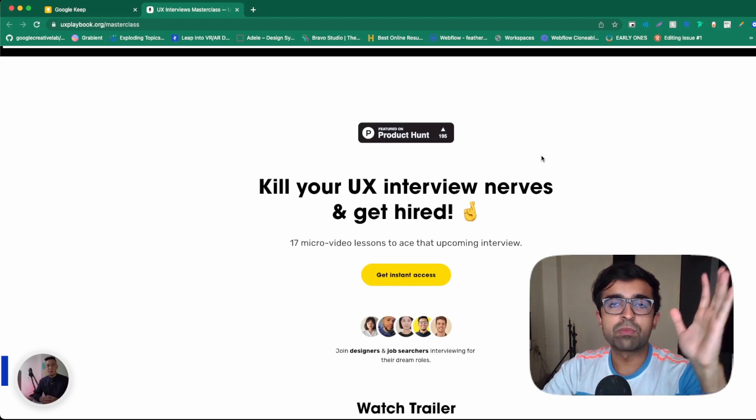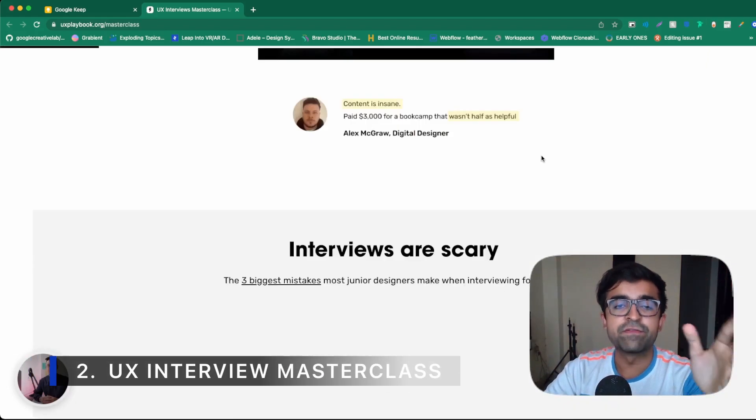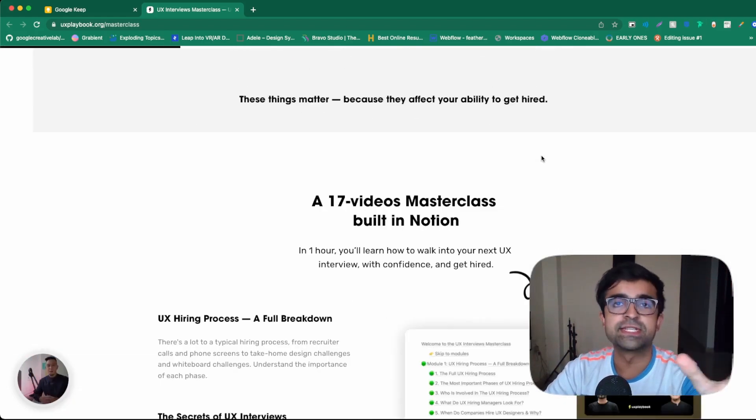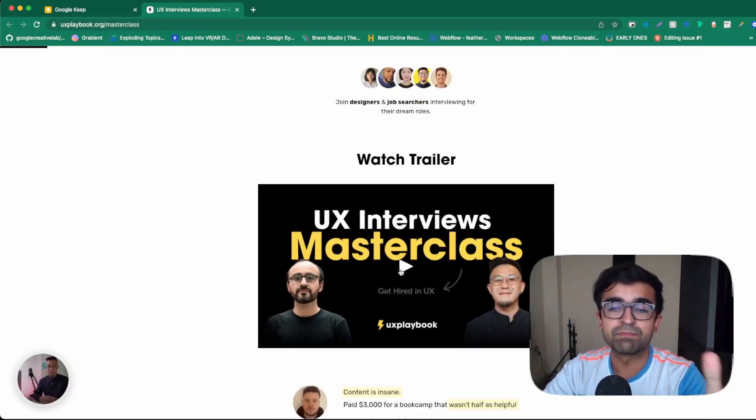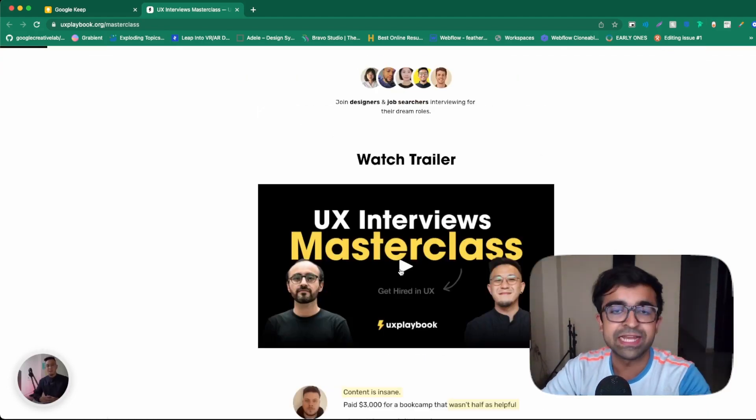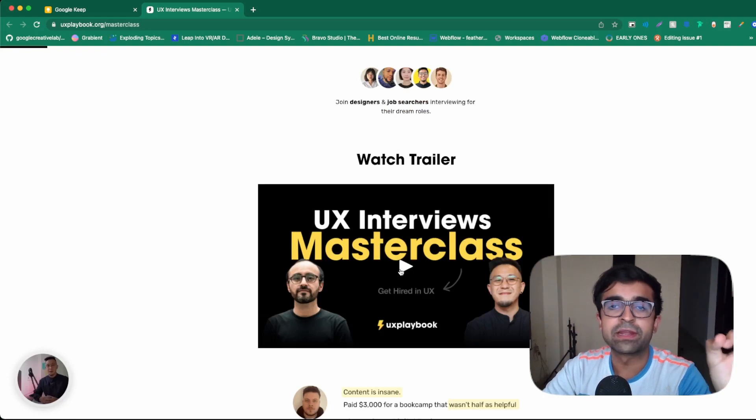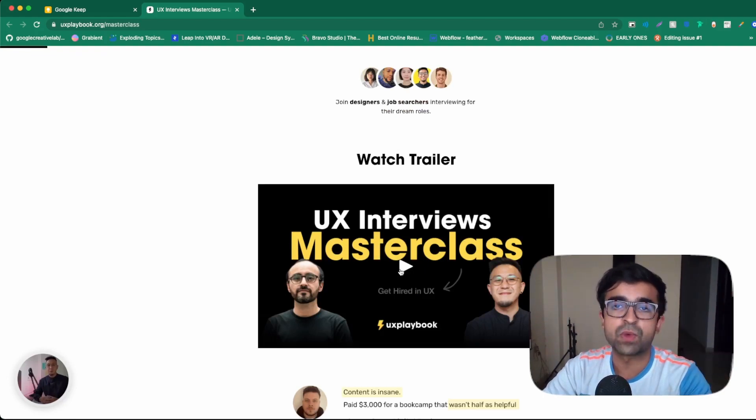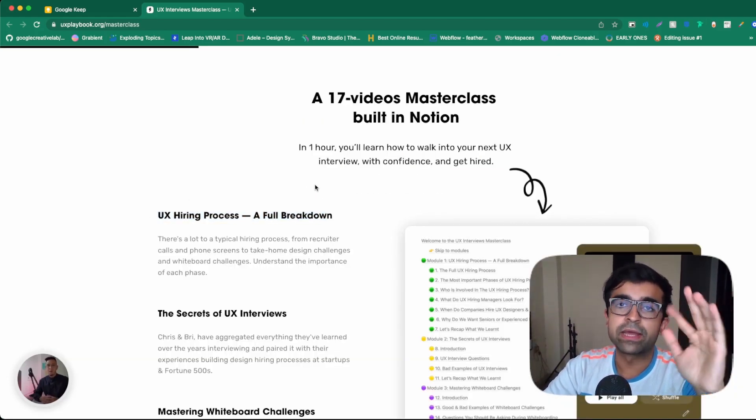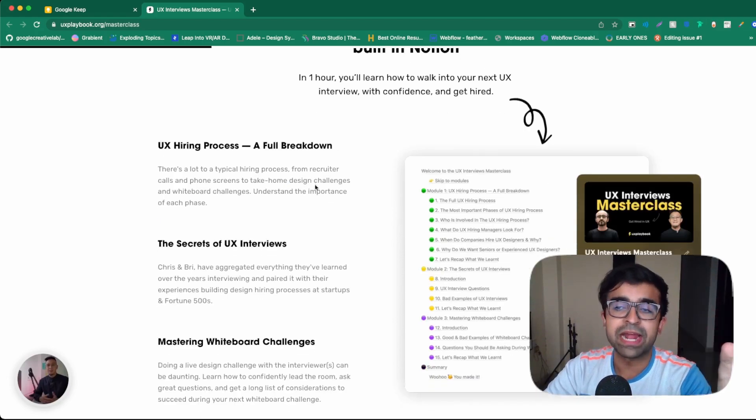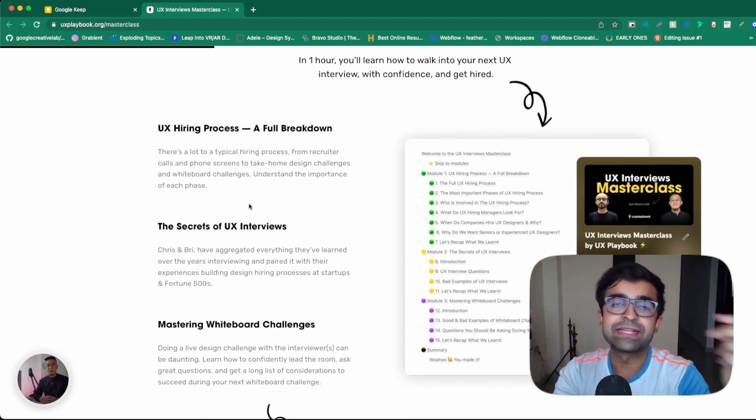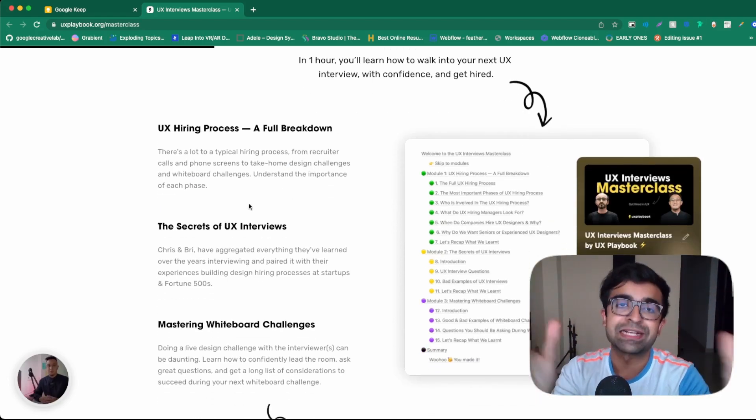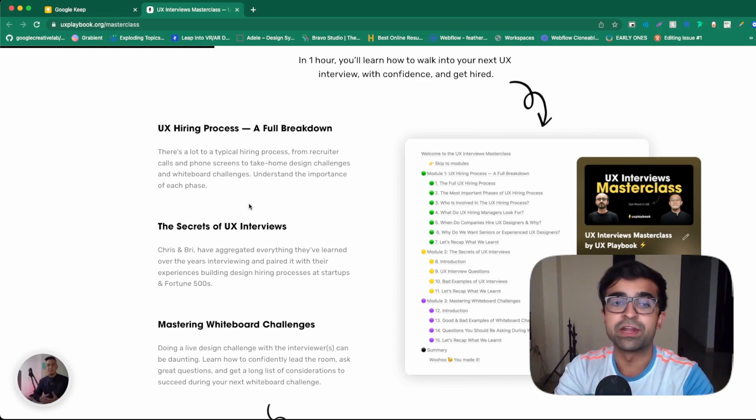Now, this is probably one of the most extensive UX interview courses in the world right now. It's called the UX Interview Masterclass by UX Playbook. If you've heard of these guys, they have some incredible material apart from this as well. This is a complete breakdown of the entire hiring process. Apart from that, just in general, things that you should learn or know as a UX designer apart from just giving an interview.